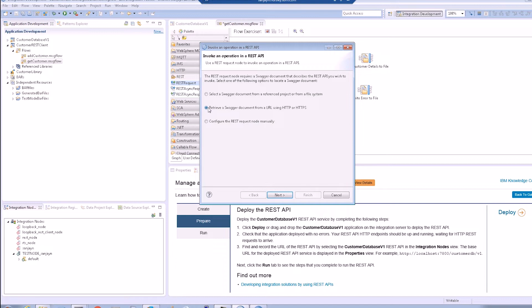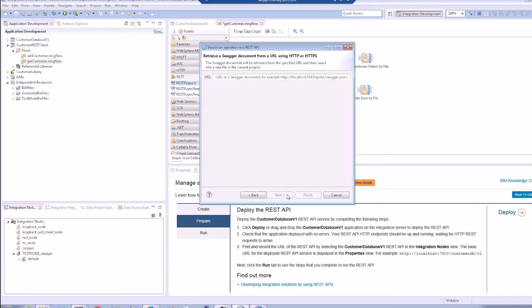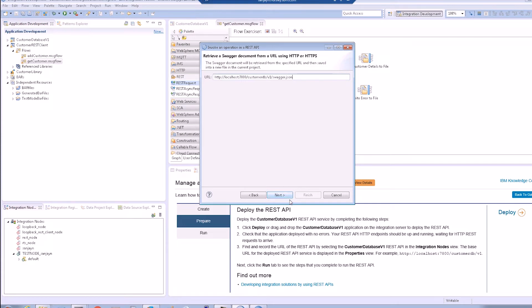If we specify a URL, the Swagger document will be downloaded and stored in the project containing the REST request node at the end of the wizard. The Swagger document can be JSON or YAML format.